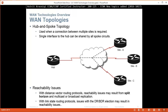Split horizon says that if you receive information on one interface, do not send it out of the same interface. So in this hub and spoke topology, if Site A sends a routing update towards the hub, the hub can't send it out of the same interface. So if Site A advertises some network, Site B and C are not going to know about it because the hub won't forward it. To solve this reachability issue, you can disable split horizon, but disabling split horizon could potentially create loops — that's why split horizon exists. The best solution is to create sub-interfaces: a different sub-interface for each site. We can create point-to-point sub-interfaces or point-to-multipoint sub-interfaces.